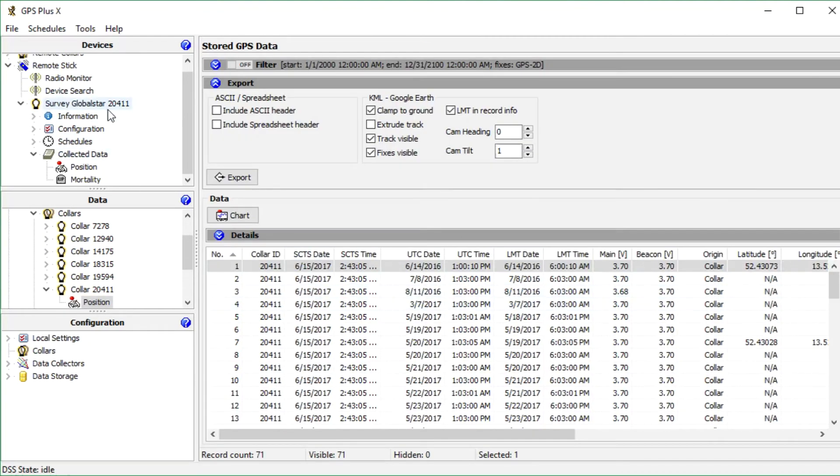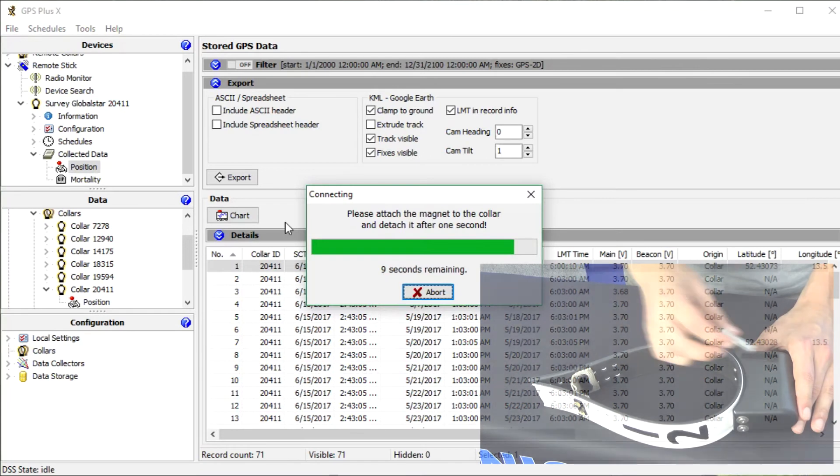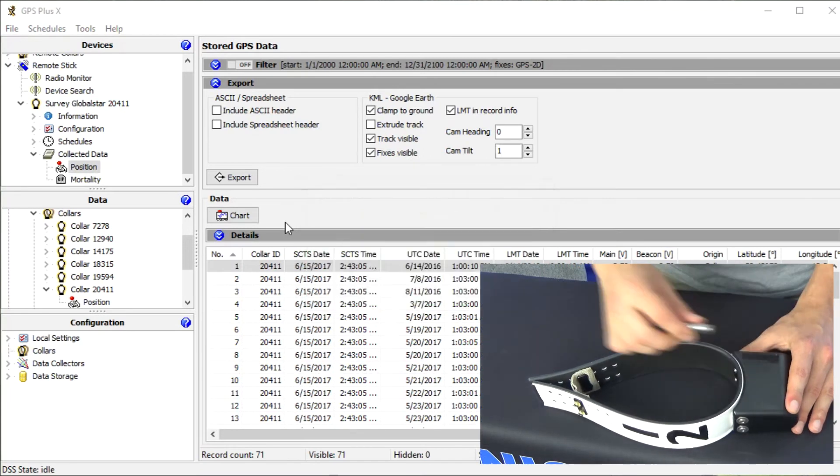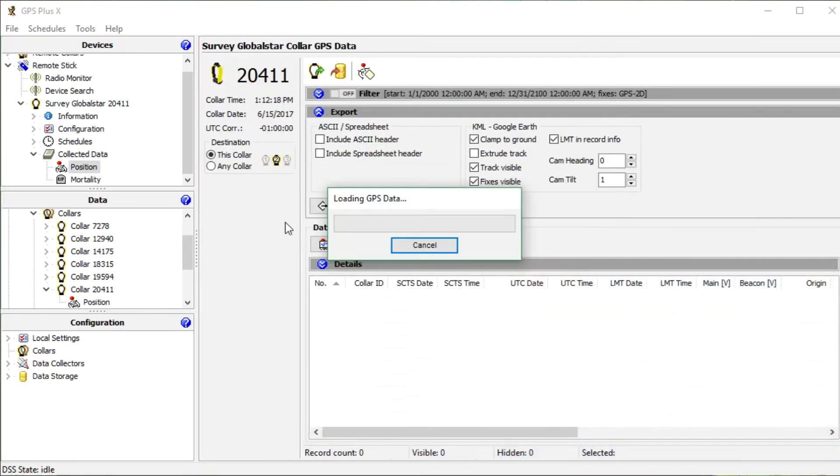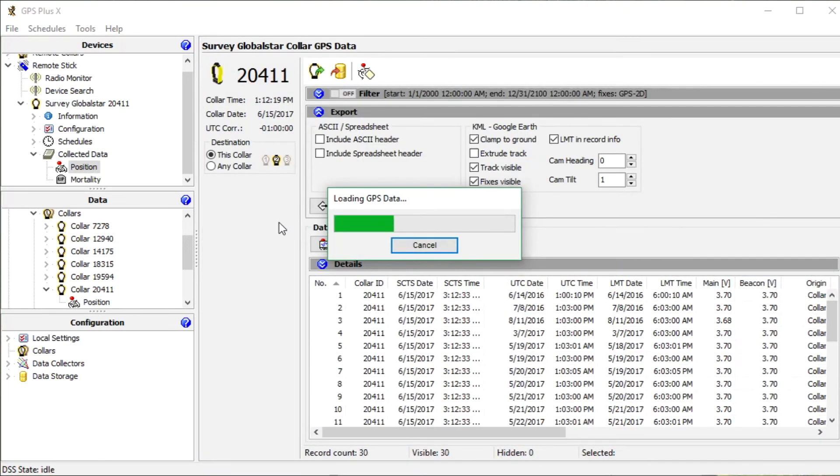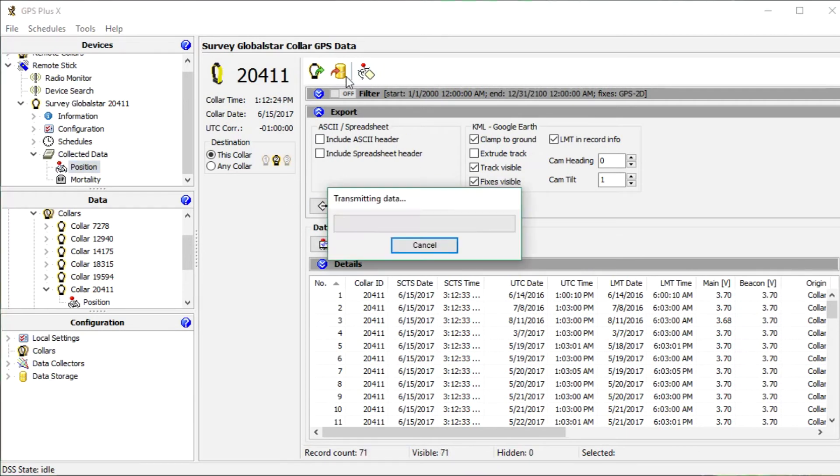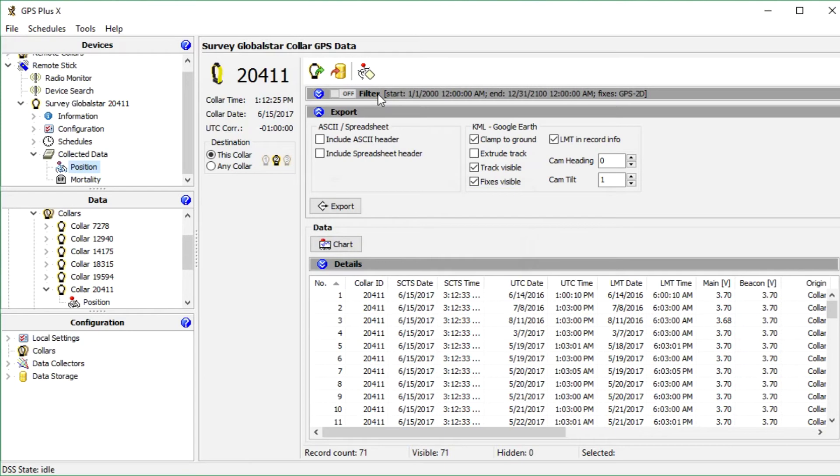We can see that the storage received the position data which we just sent, so we can go back to the collar to delete its data. Attach and detach the magnet. Send the data to the storage again. Otherwise you receive a warning if the data has not been stored even though they are stored in the system. Press erase position data from collar.